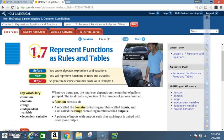Okay class, today we're in section 1.7: Represent Functions as Rules and Tables.